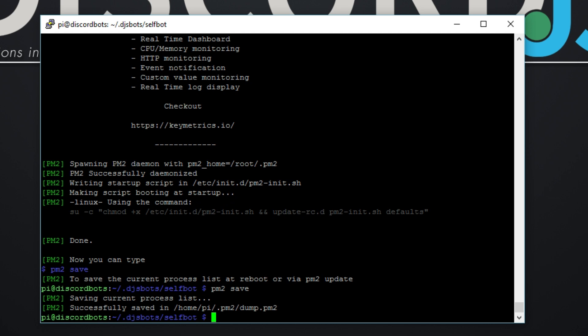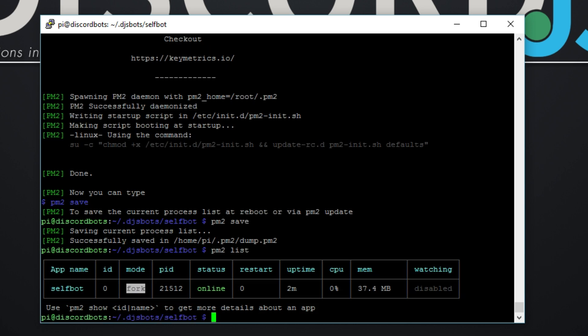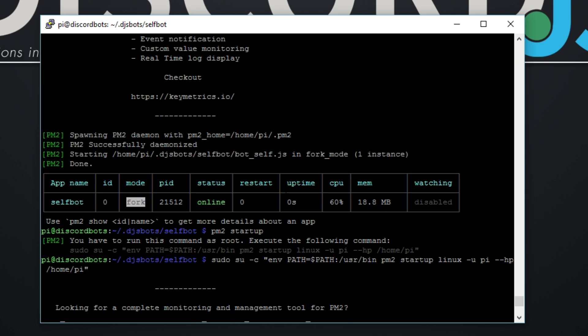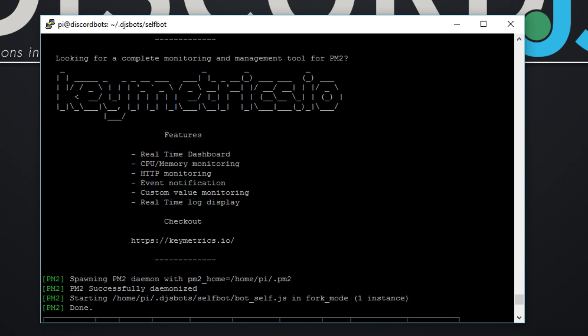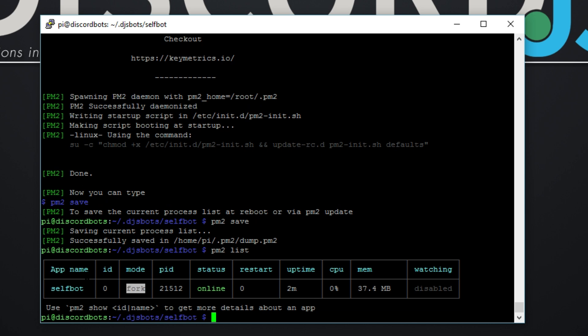I should do pm2 save. All right, so now you my friends are good to go. Do pm2 list to show running processes. And there we go. This shows the application name, and if you remember I called it selfbot. So selfbot, ID of zero, fork mode. I don't know what fork mode is. Status online, restart. This will show you how many times you've restarted. Uptime two minutes, CPU 0% so it's not using any processing power at the minute, and 37 megabytes.